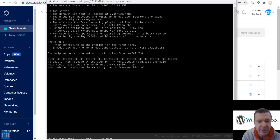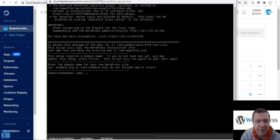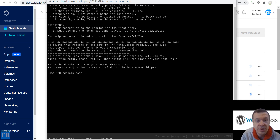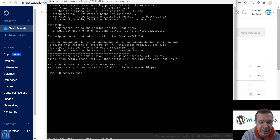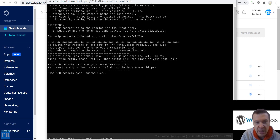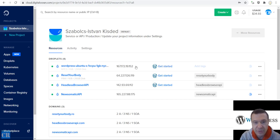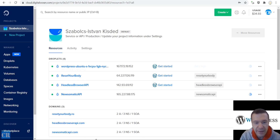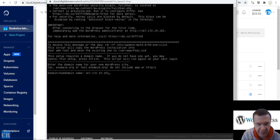If everything worked well, we will be greeted with the droplet setup. Here we should enter the domain name if you have a domain you wish to assign to this site — for example, mydomain.com. However, if you don't have a domain, like me currently just testing, enter the IP address and paste it here.